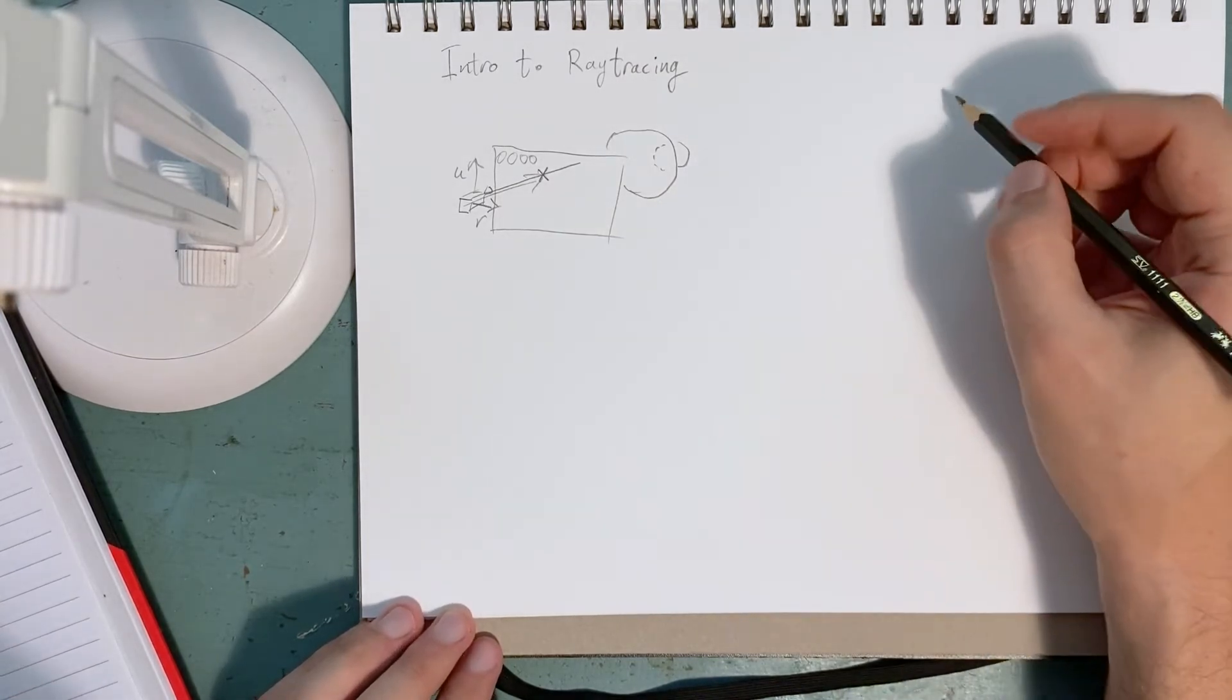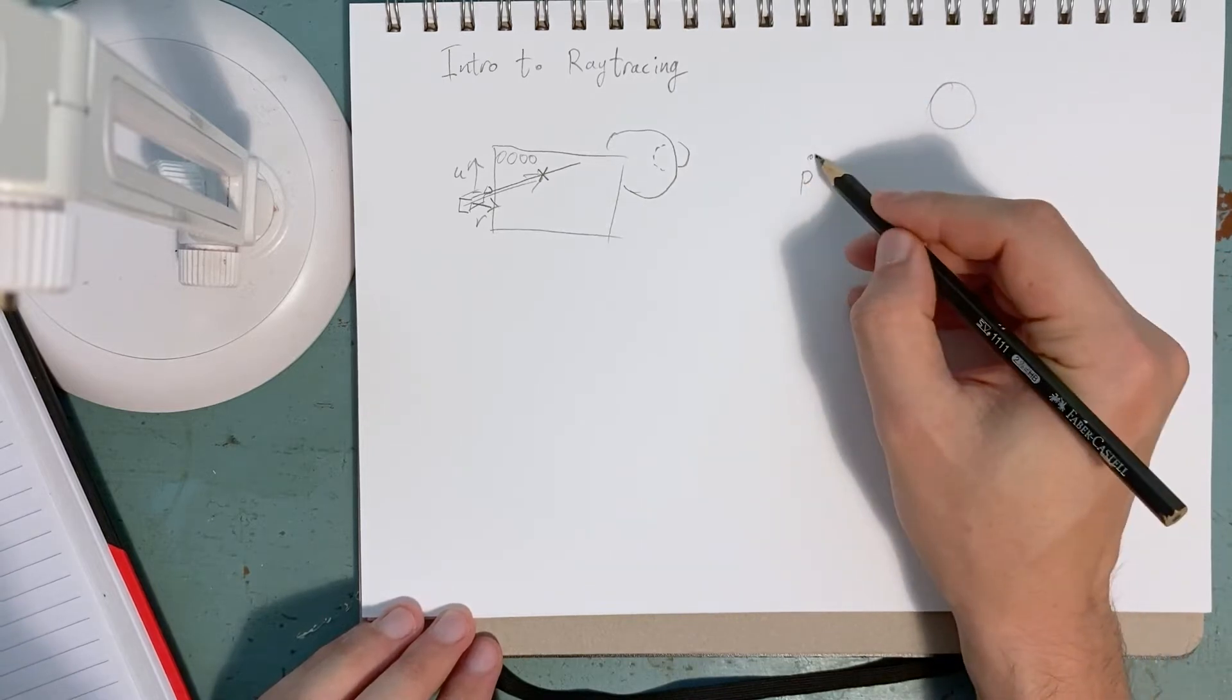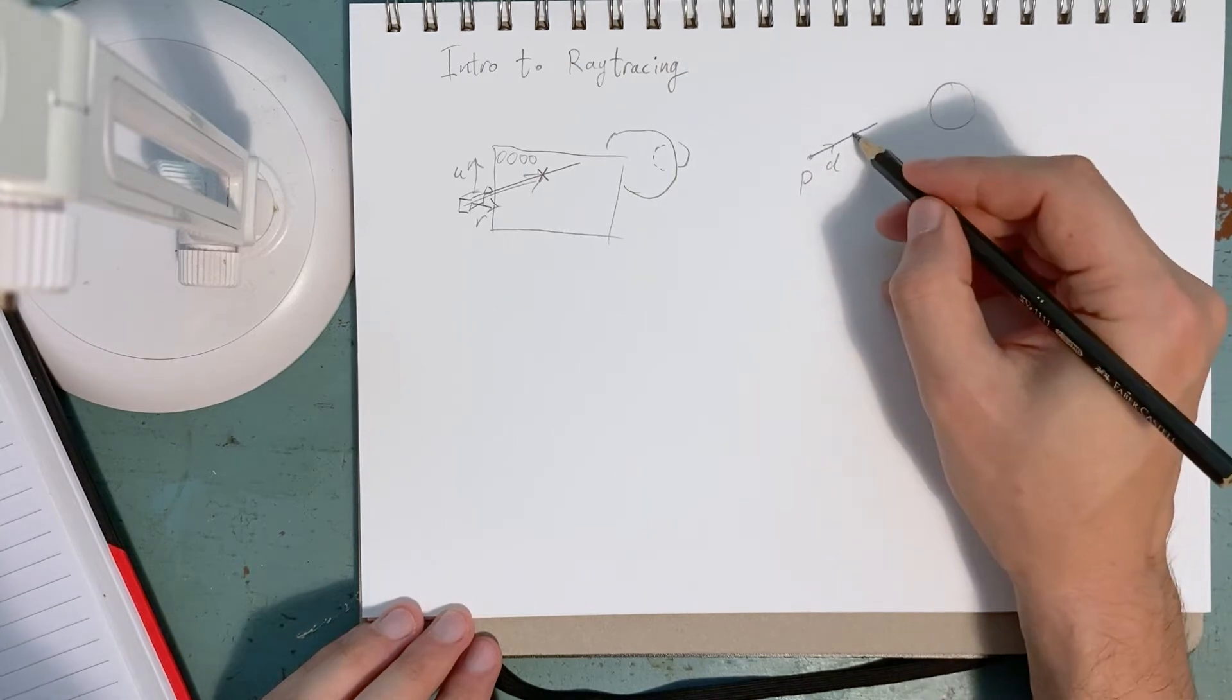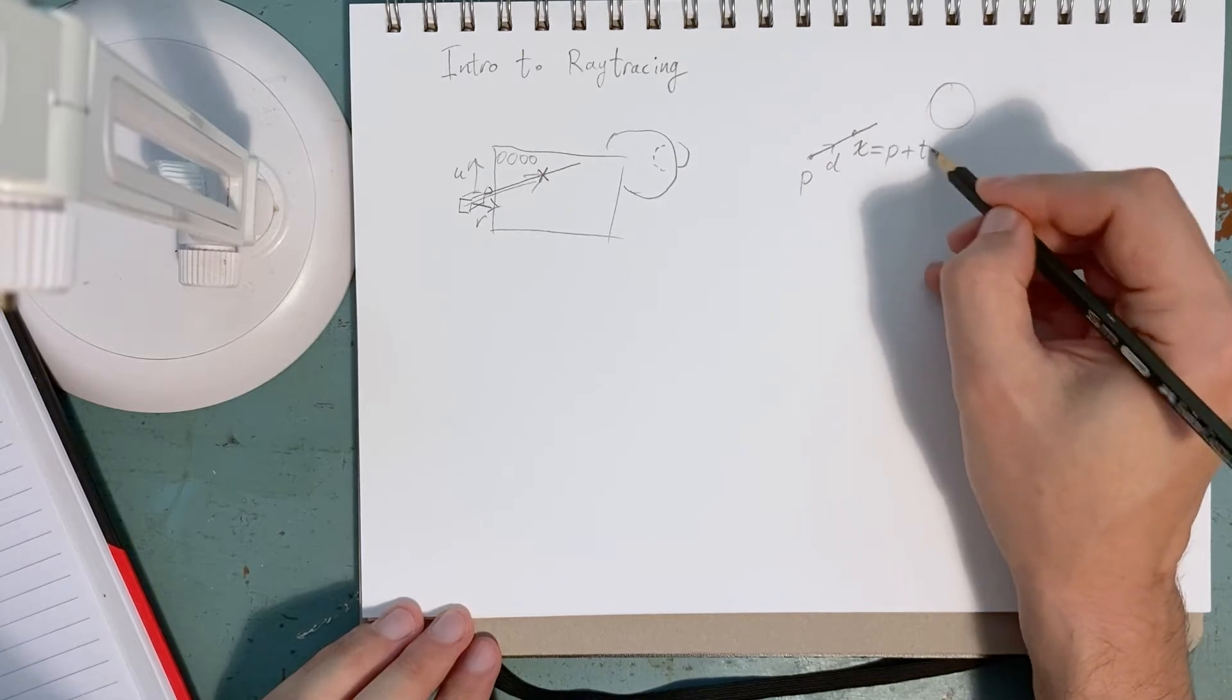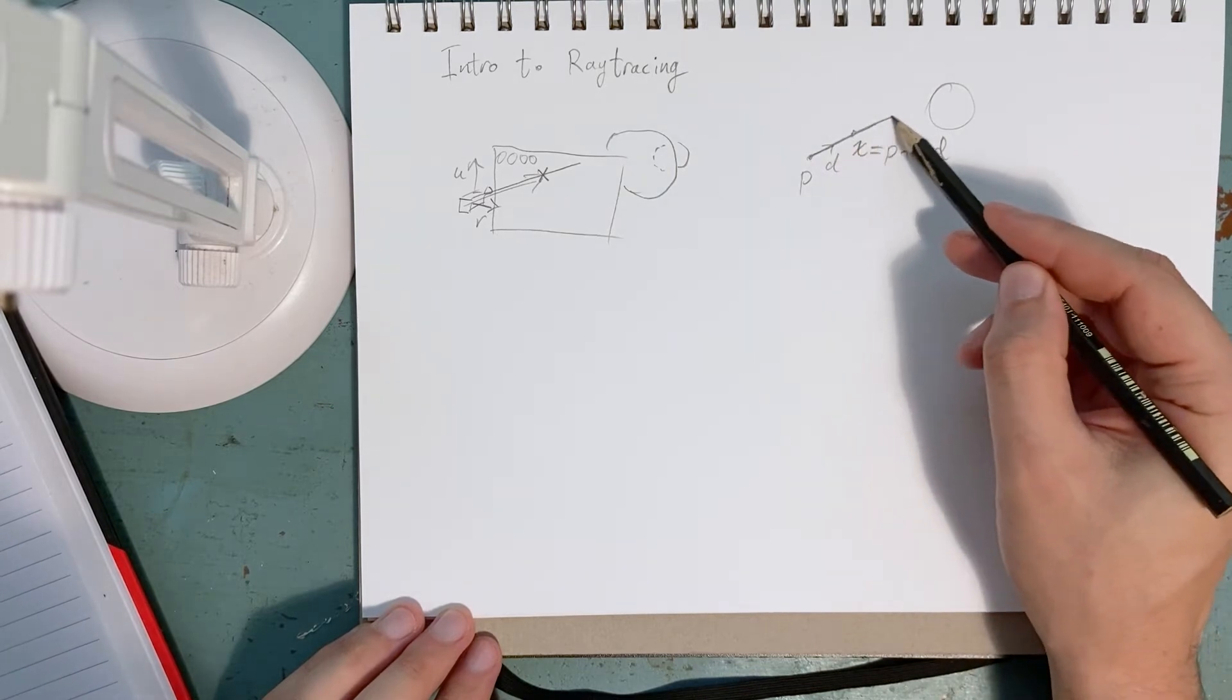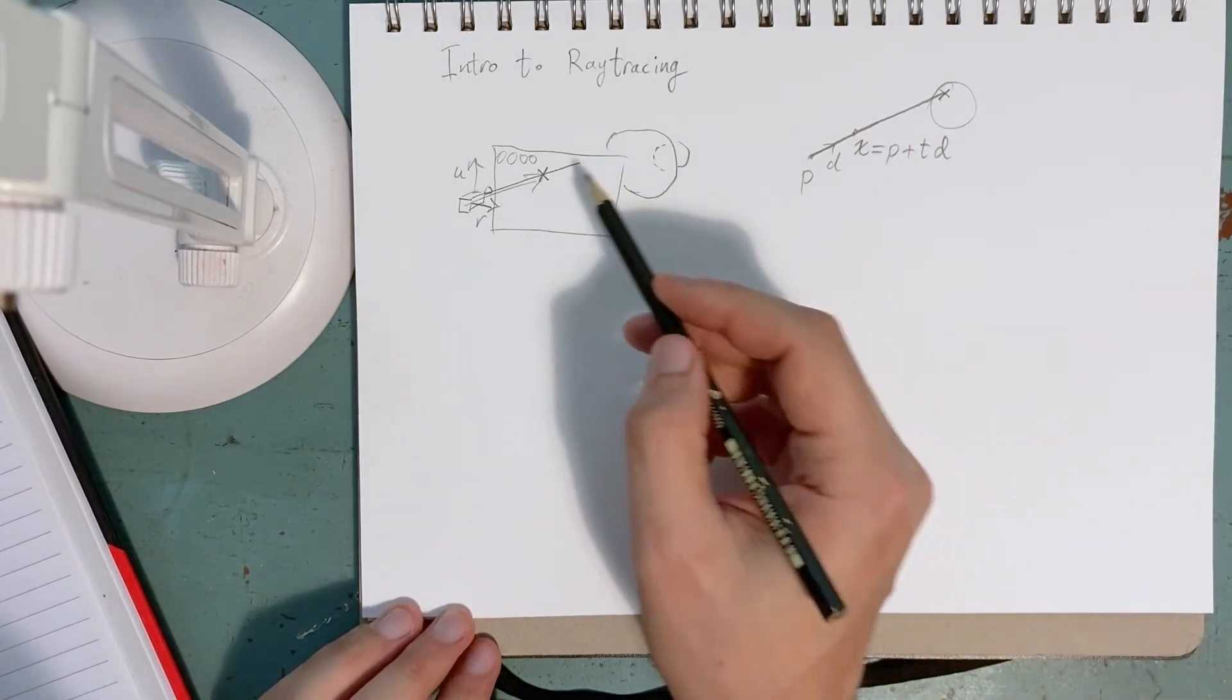So, the idea is we have a sphere, we have a start position for the ray, the ray has a direction. So anywhere along there, the position will be the start position plus some parameter t times the direction. And we want to find for which value of t does this intersect with the plane. It might not hit at all, it might miss.